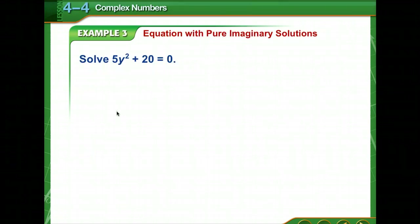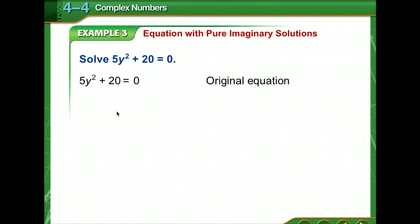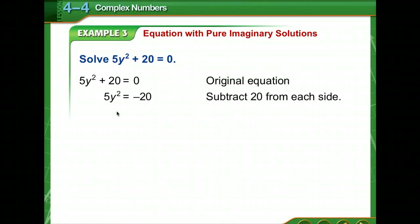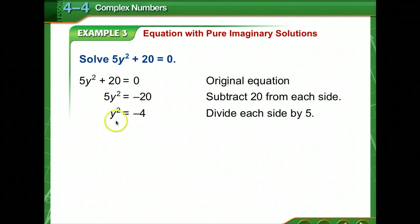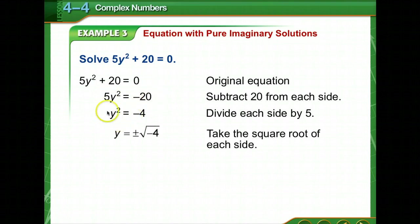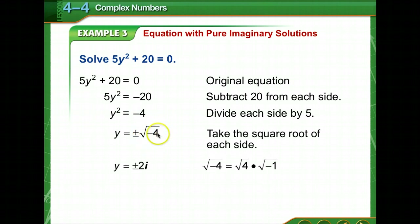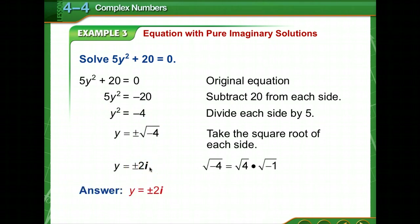You can solve some quadratic equations using the square root property, similar to a difference of squares — the sum of squares can be factored over the complex numbers. Starting with the original equation, subtract 20 from both sides then divide by 5 to get y squared equals negative 4. Taking the square root of both sides gives y equals plus or minus the square root of negative 4. Since 4 is 2 squared, the answer is y equals plus or minus 2i.